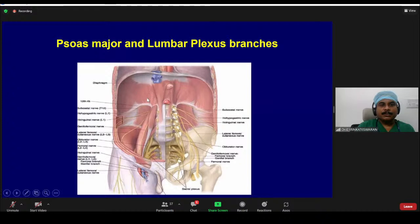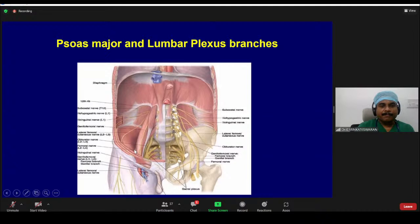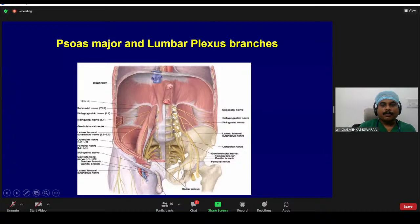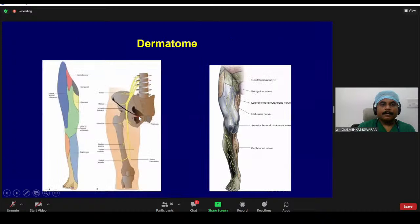Looking at the psoas major and how the lumbar plexus branches come out: the iliohypogastric and ilioinguinal nerves come out at the lateral border of the psoas major, as does the lateral femoral cutaneous nerve. The femoral nerve comes out from the lateral border. The genitofemoral nerve runs over the superficial surface of the psoas major. Importantly, the obturator nerve is the only branch that comes out at the medial border of the psoas major. This is also the quadratus lumborum muscle and the iliacus muscle. The branches run through the posterior abdominal wall, come down below the inguinal ligament, and reach the lower limb.